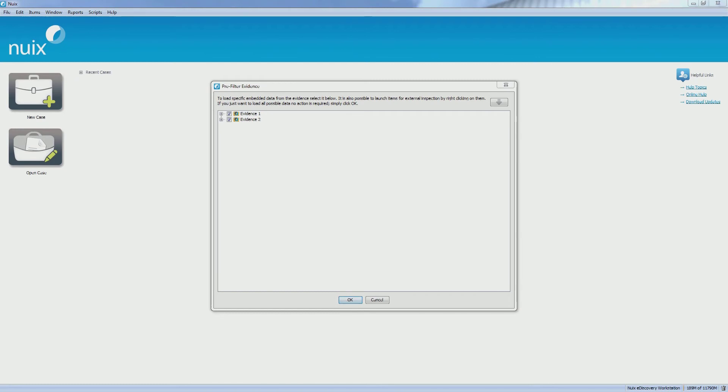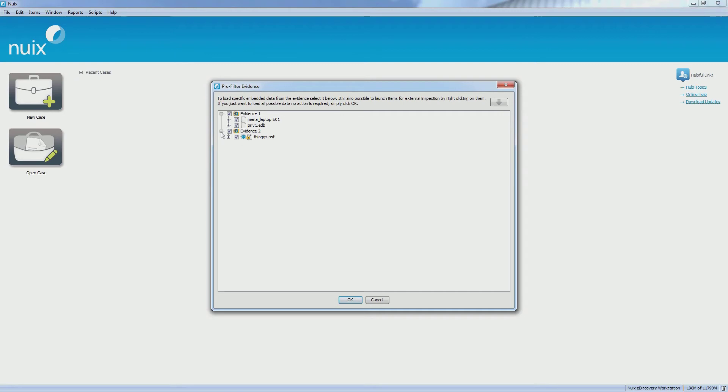Finally, I have chosen my processing options and clicked OK. I am presented with the pre-filter screen.